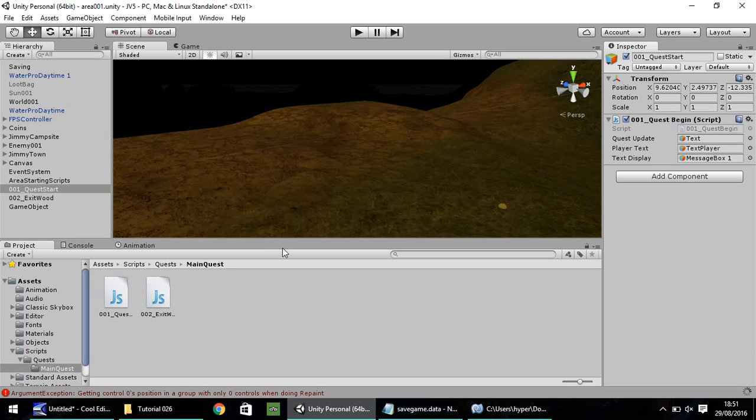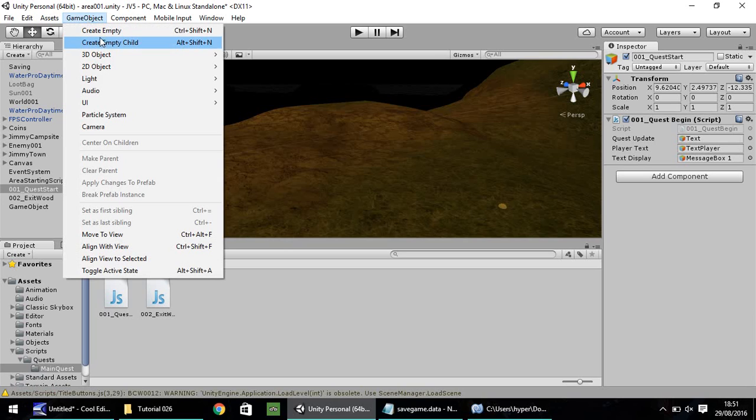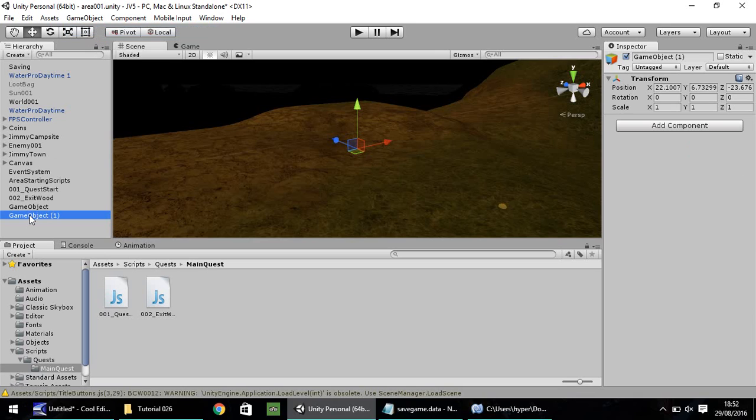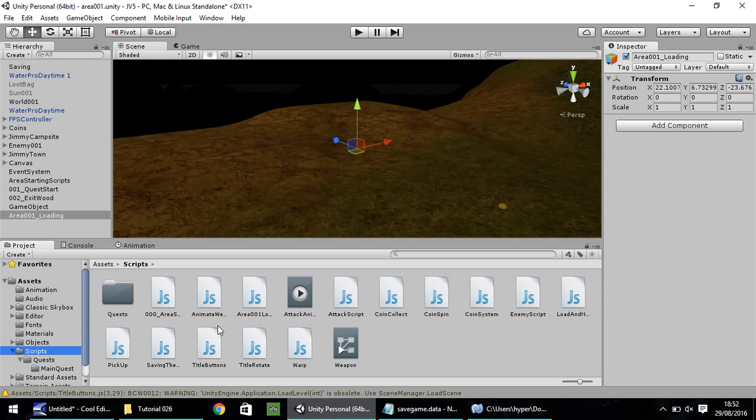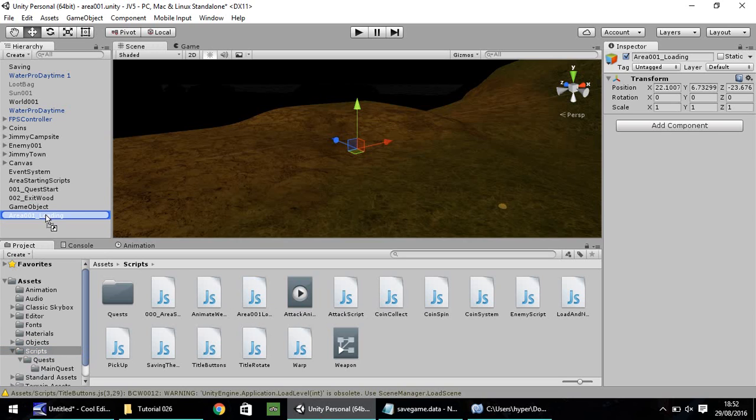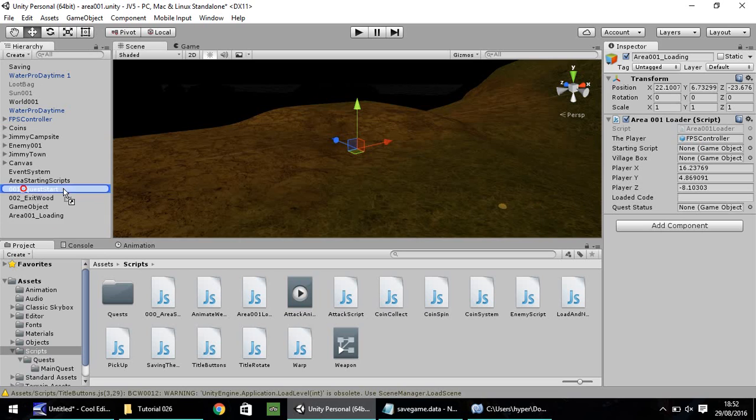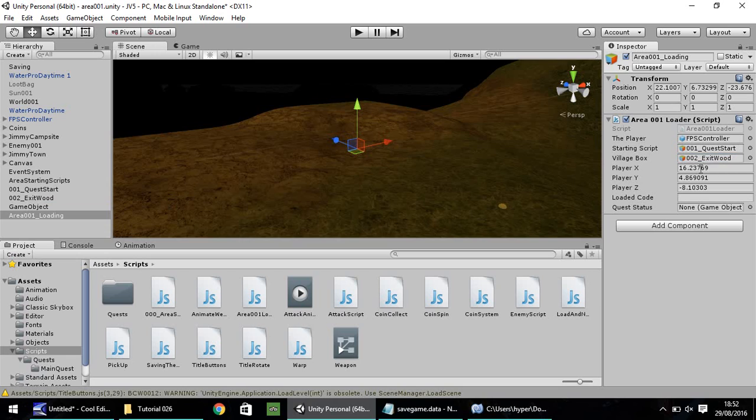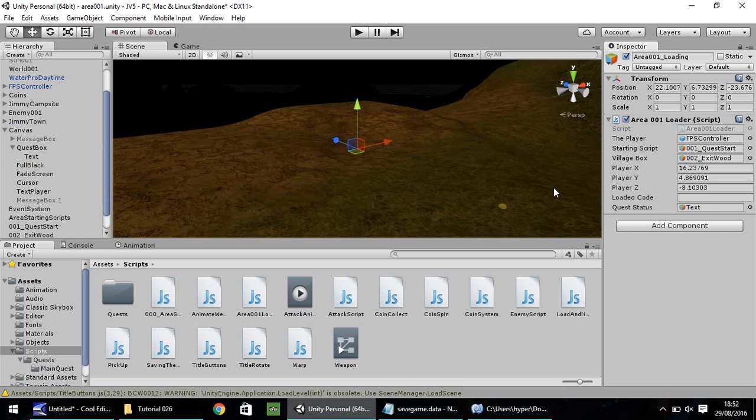Head back into Unity. So go to game object, create empty. And let's call this object area 001 underscore loading. So then we need to drag and drop the script we've just written, which is area 001 loader. So drag and drop this script onto the game object. And as you can see, we've got the game objects waiting to be input. So the player, let's drag and drop. Starting script, which is this one, onto there. Village box, which is this one. And finally, the quest status, which is in our canvas, quest box, and that. And let's save that right there.